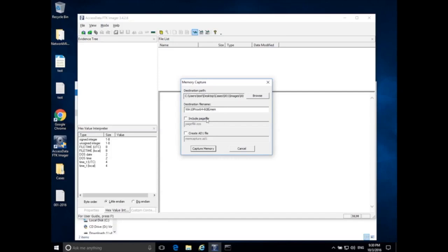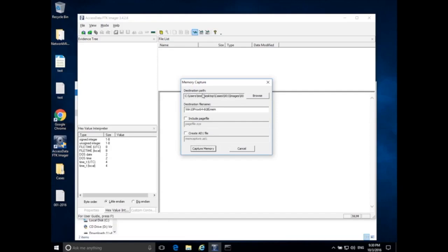But because I know, in this case, I'm going to collect the hard drive with it, and there's no encryption, I can get this page file later. So I'm not going to worry about that right now, and then create an AD1 file. I'm also not going to create an AD1 file for this. I'm just going to use a raw memory image.